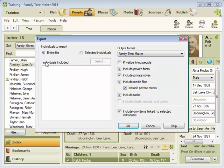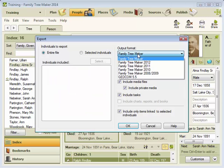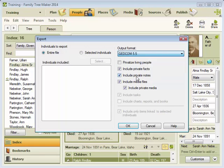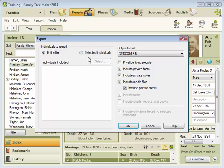You'll make sure that you're sending the output in GEDCOM format, and you can decide whether to send all of the data in your file or just select a few individuals. For now, I'll assume you want to send everything.